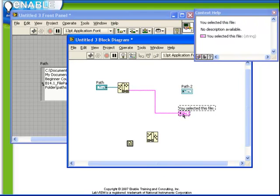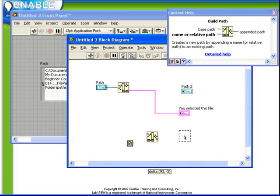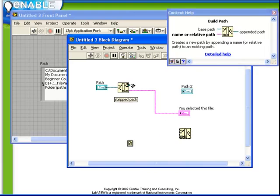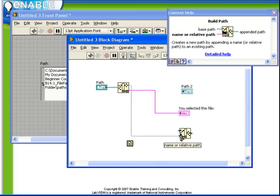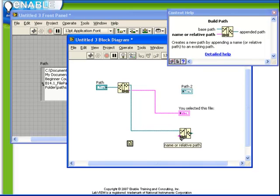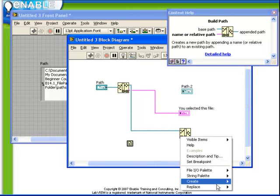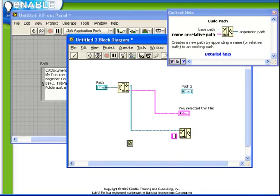Next, we're going to take the base path, which comes out of the stripPath function, and put that as the input to the buildPath function. Create a constant. We'll call this newfile.txt and connect up our path indicator.